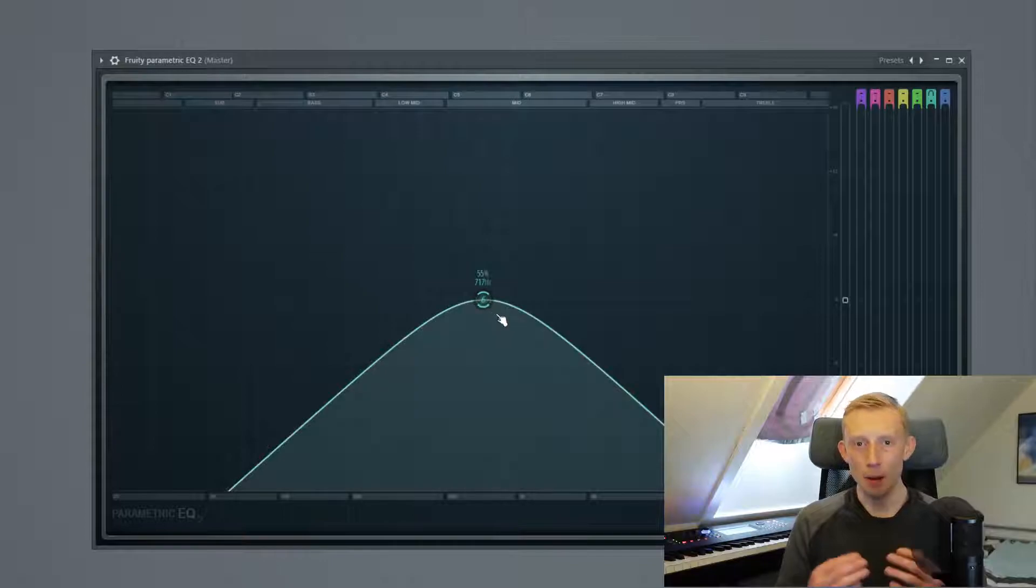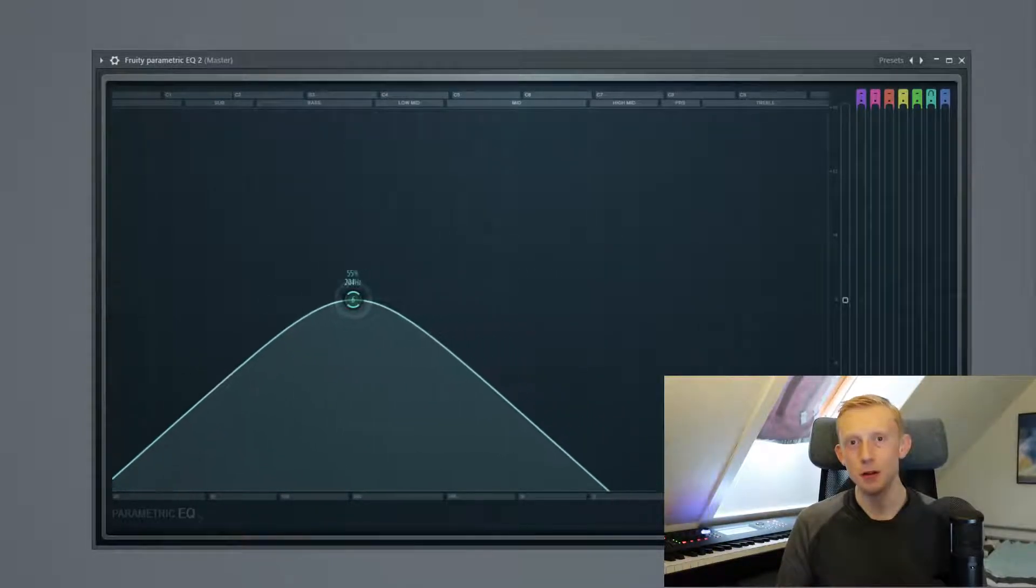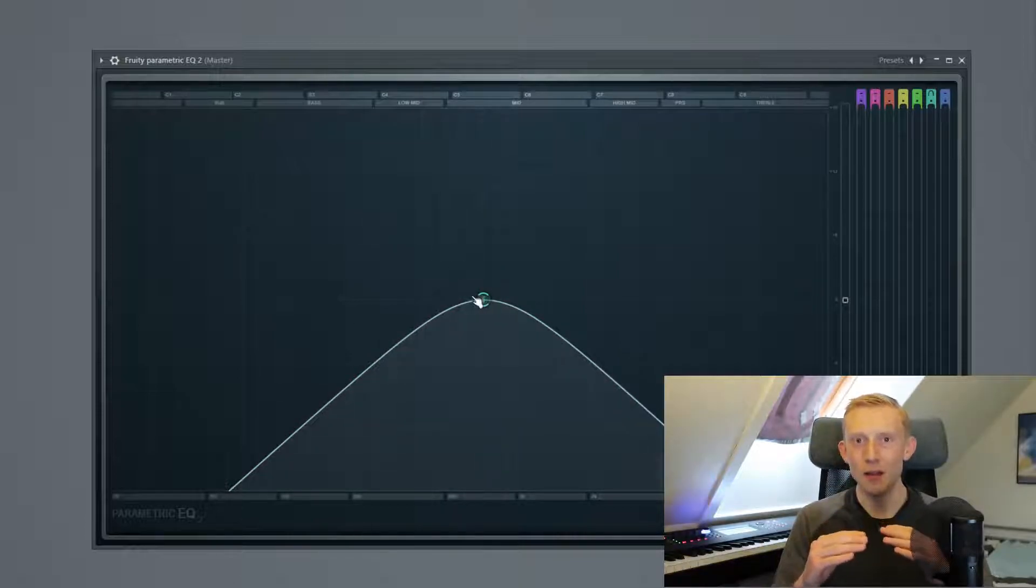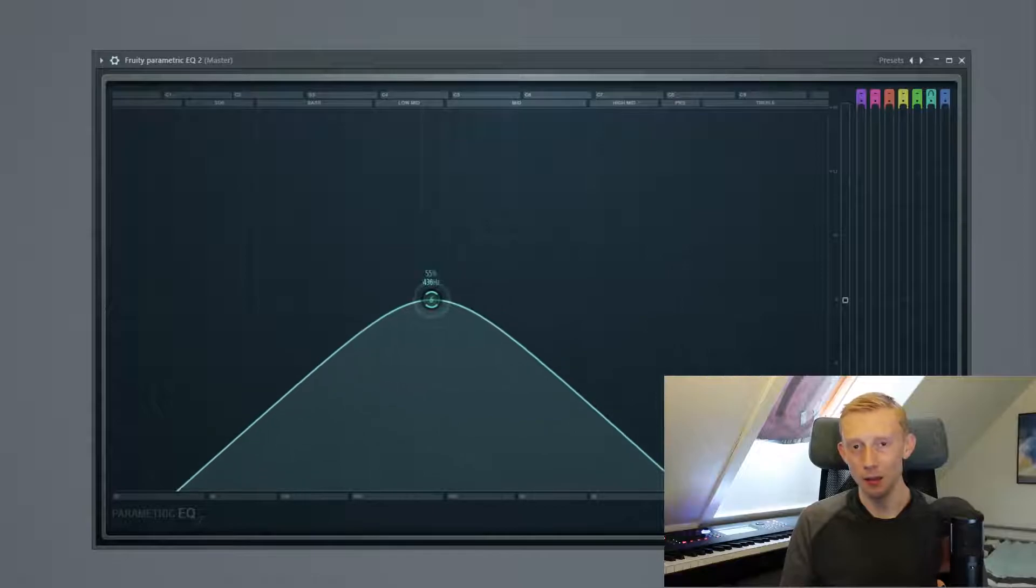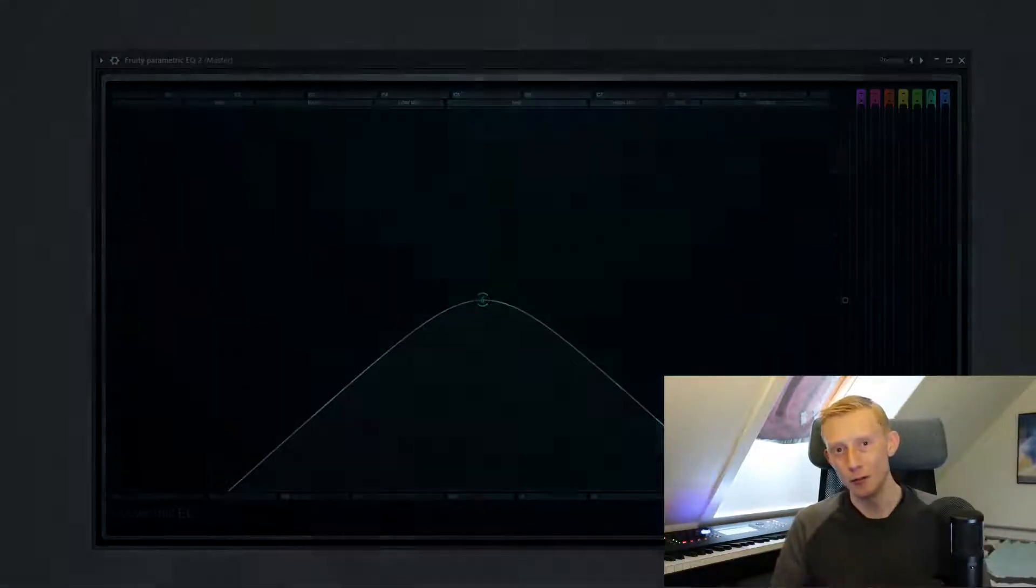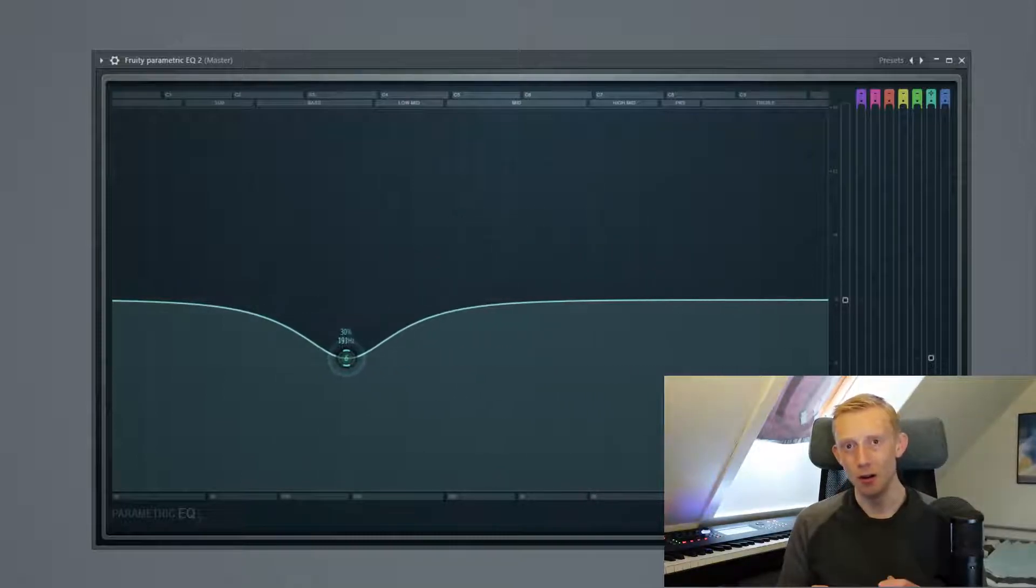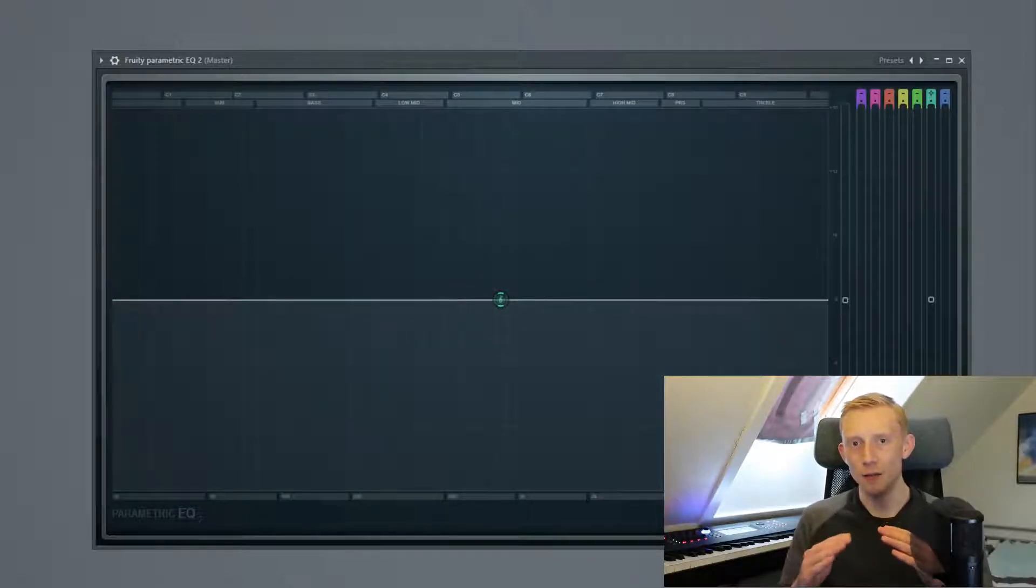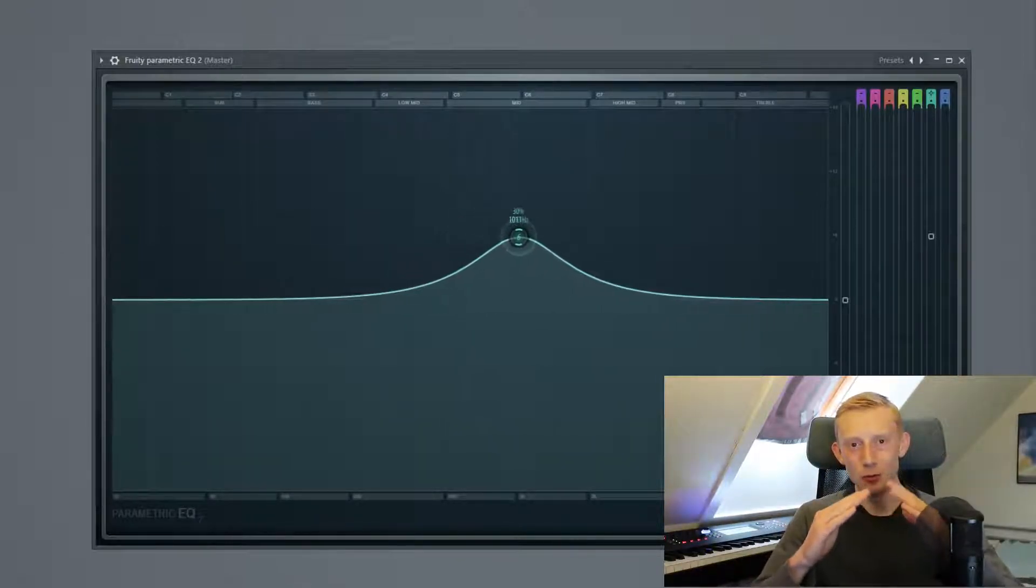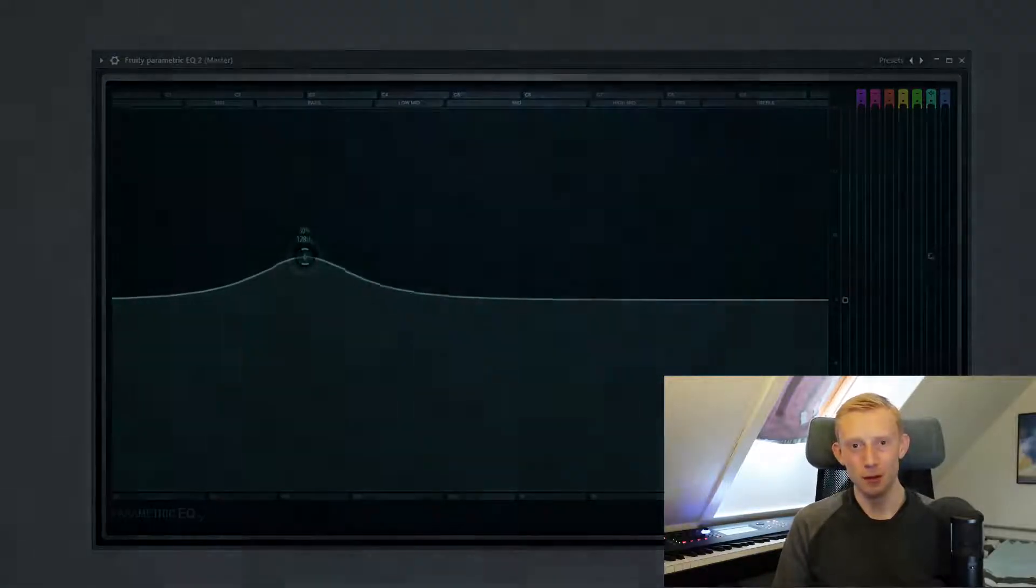Then we have a band pass filter. A band pass filter is kind of in the middle some sort of huge bell that you have. It is for instance great if you have some pads laying in the background that you don't want too many sub frequencies or too many high frequencies. Then we also have probably the most common, it is a bell filter or a peak filter. A bell filter is kind of a bell that you can boost or cut anywhere you want to in the frequency area.